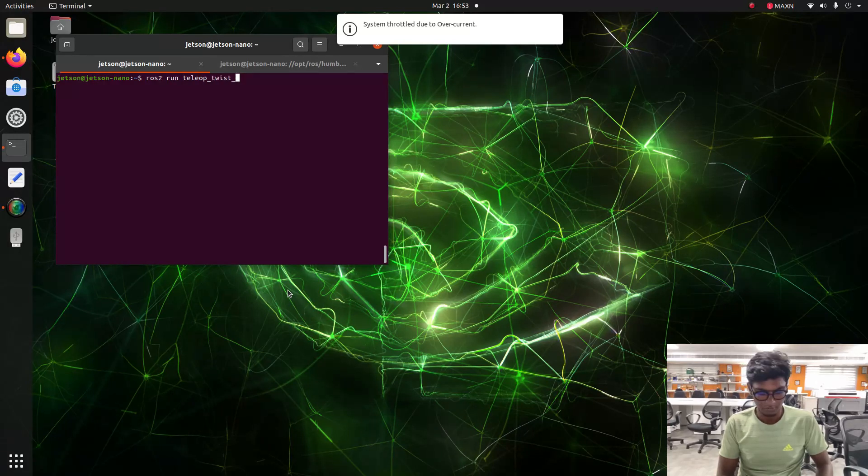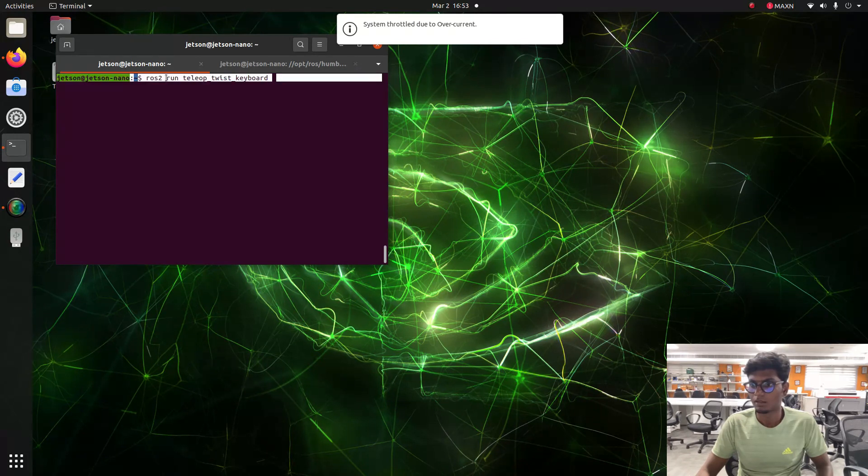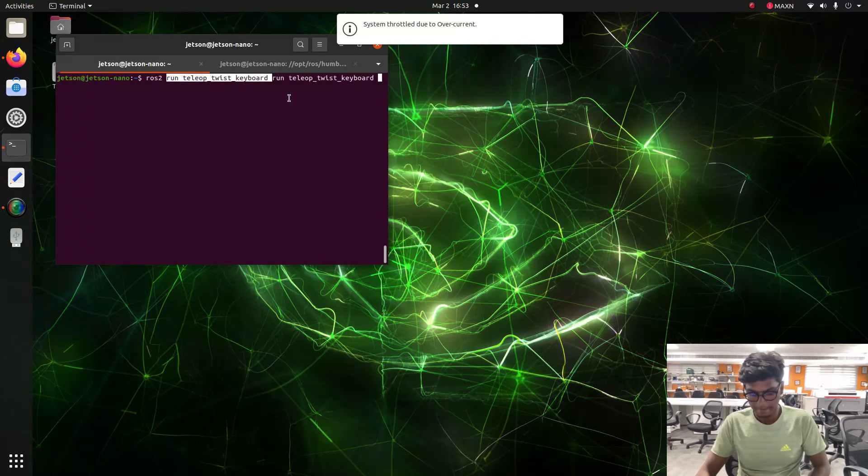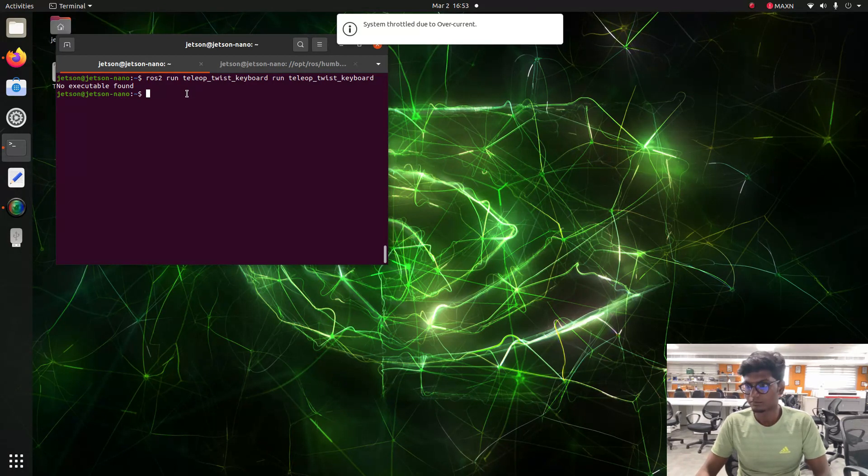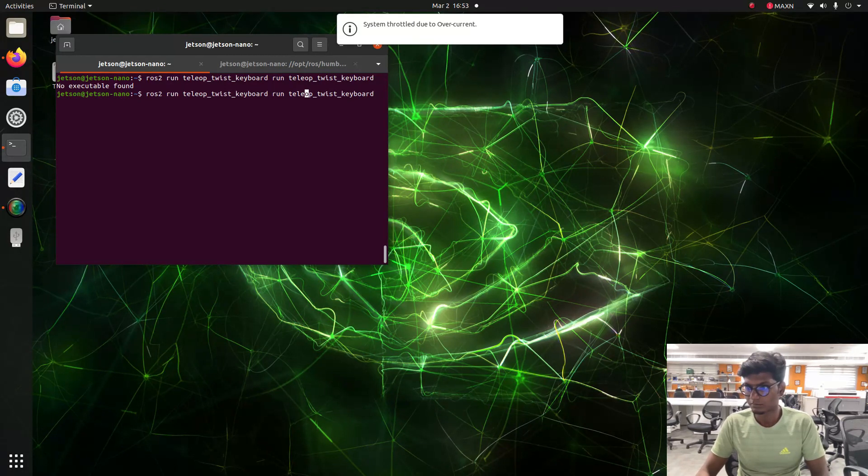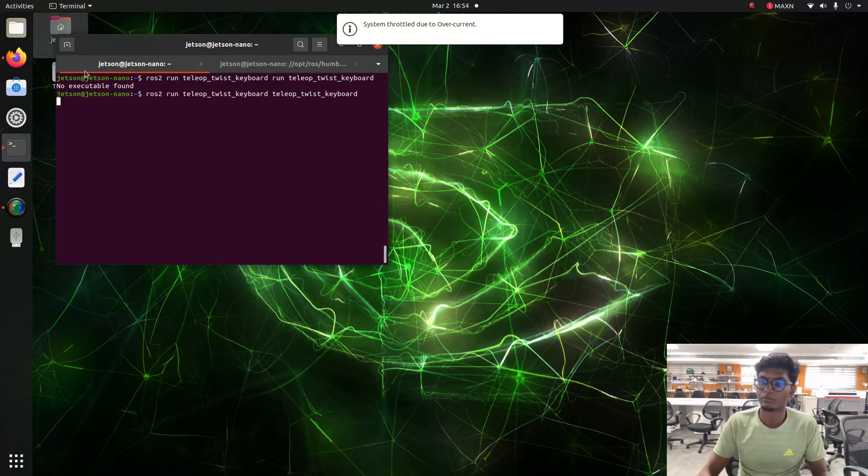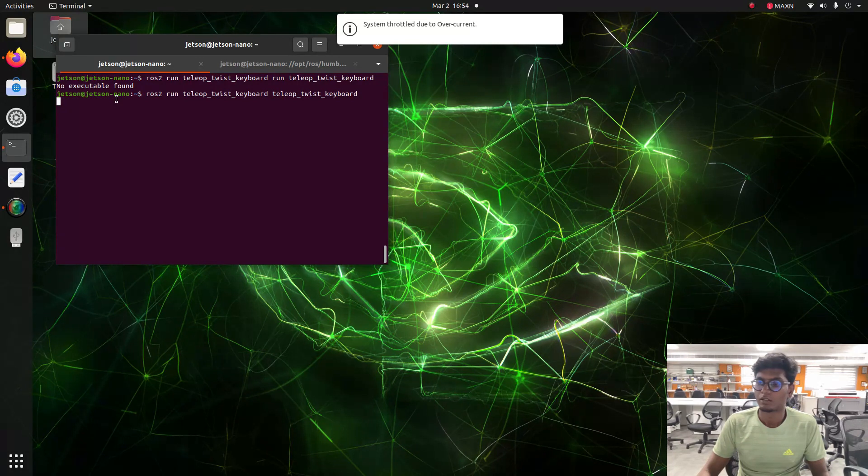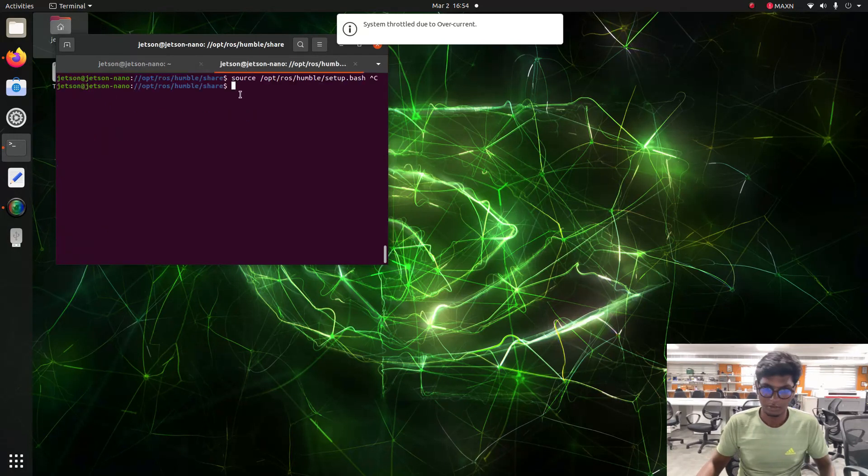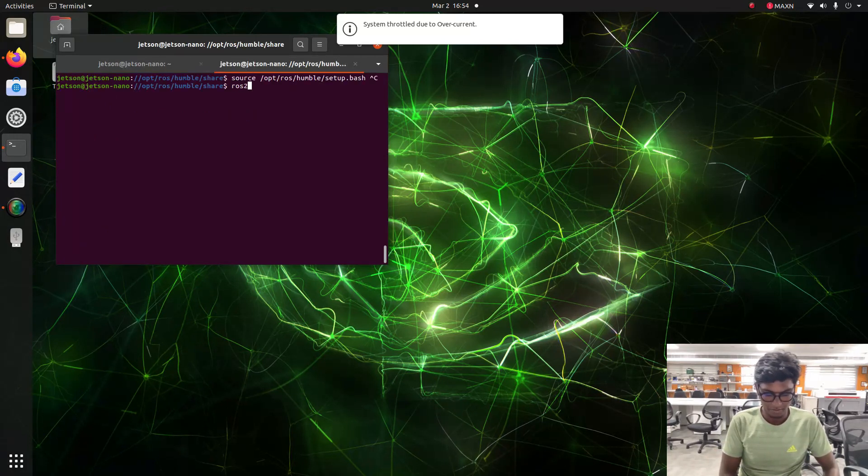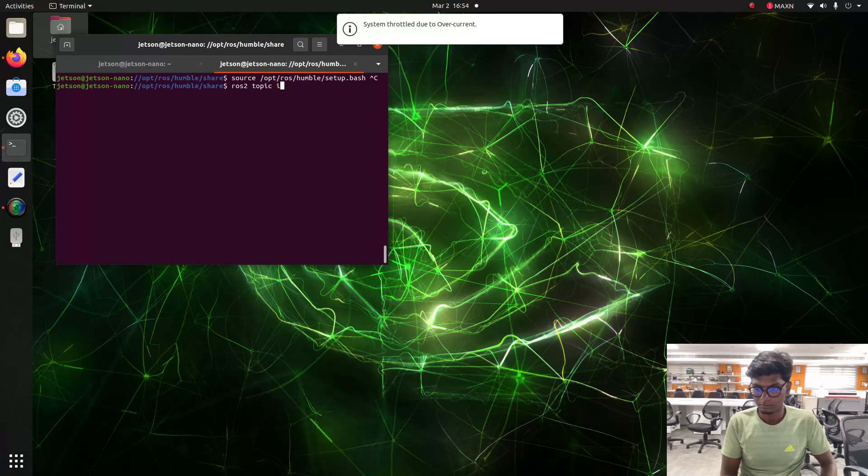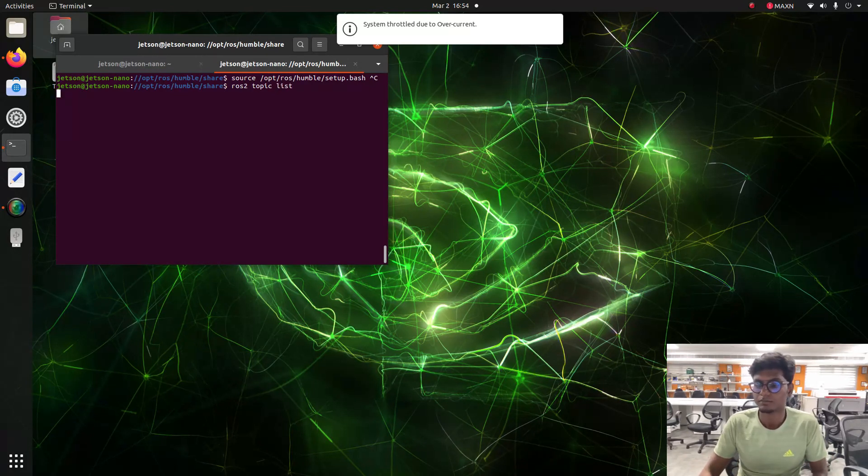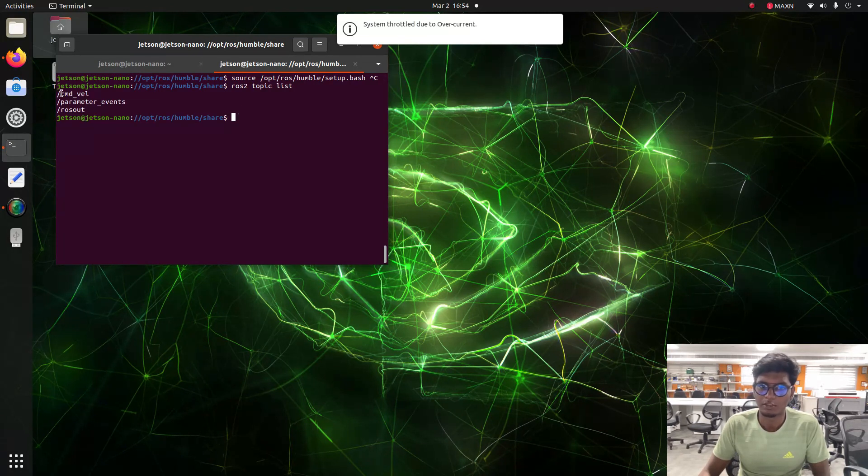The teleoperation node is launched. So open another terminal and type ros2 topic list. You can see the cmd_vel and other topics.